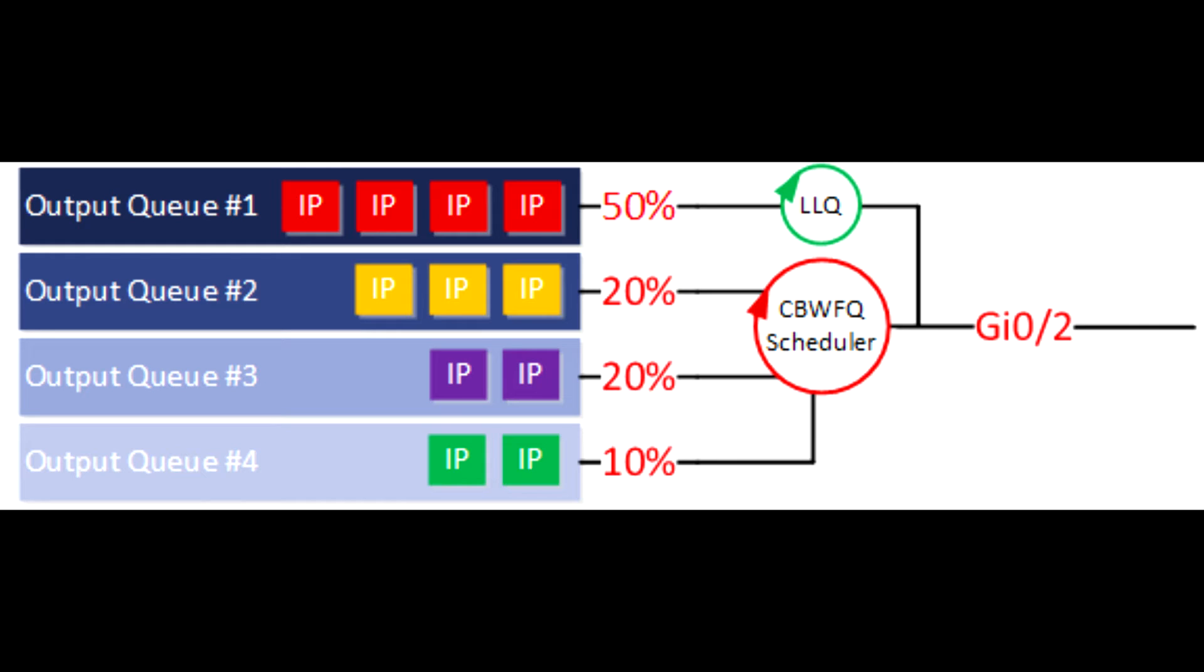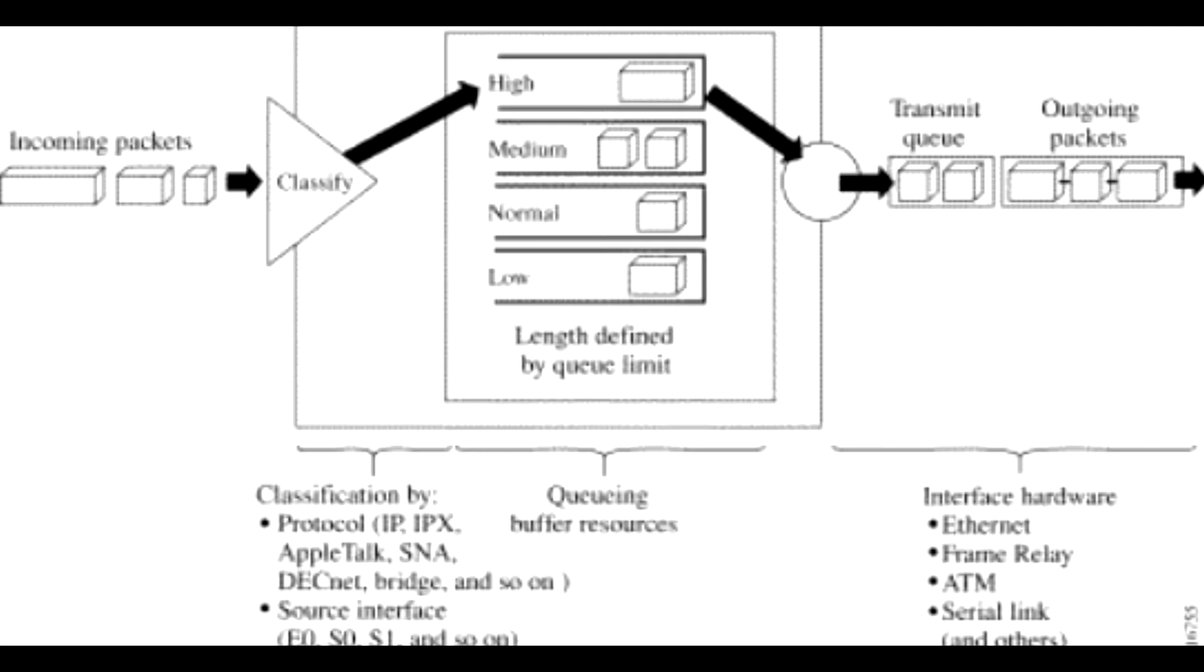The queue with the highest priority is serviced first until it is empty, then the lower queues are serviced in sequence. During transmission, Priority Queues gives absolute preferential treatment over low-priority queues. Important traffic, given the highest priority, always takes precedence over less important traffic.